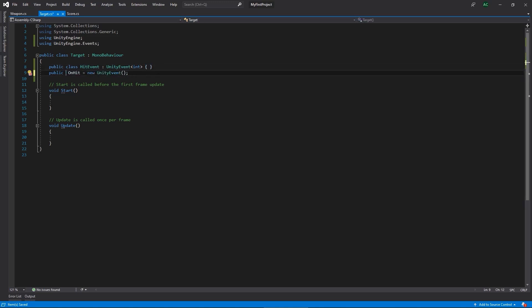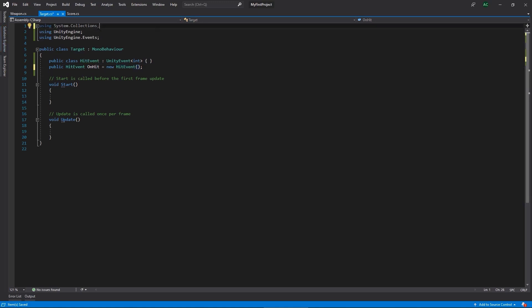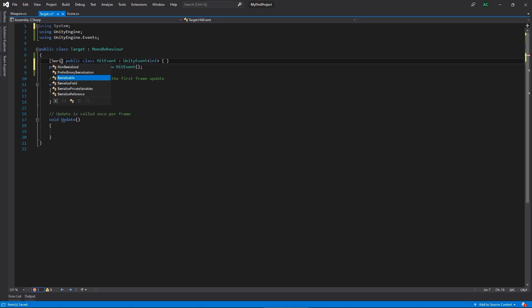We'll replace the basic UnityEvent with our HitEvent. If we left it like this it wouldn't be visible in the inspector, so we need to mark it as serializable. We do that by making sure we have the System namespace at the top, then adding the [Serializable] attribute — those square bracket annotations — to our HitEvent class. Now we have our own custom event visible in the inspector that can output an int value, essentially the equivalent of a canvas slider's float output but with an int.